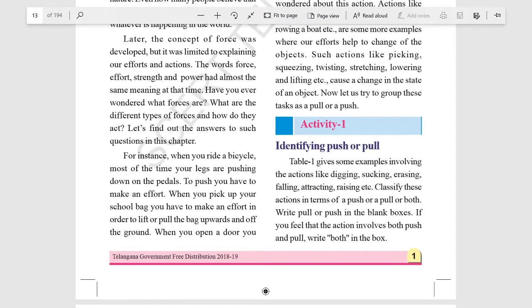Identify push or pull. What is push and what is pull? Push is the force that moves an object away from something, and pull is the force that moves an object towards you.